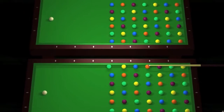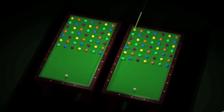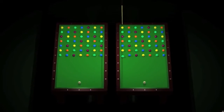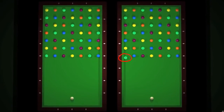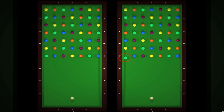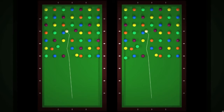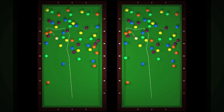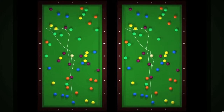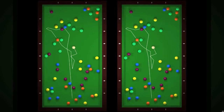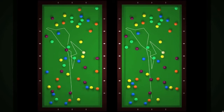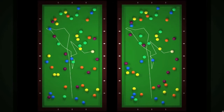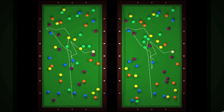Here we have two pool tables that are almost the same — just one ball is moved a few centimeters. When we hit the white ball, the trajectory starts the same way. But just a little moment after, the movements become completely different, at this exact point.